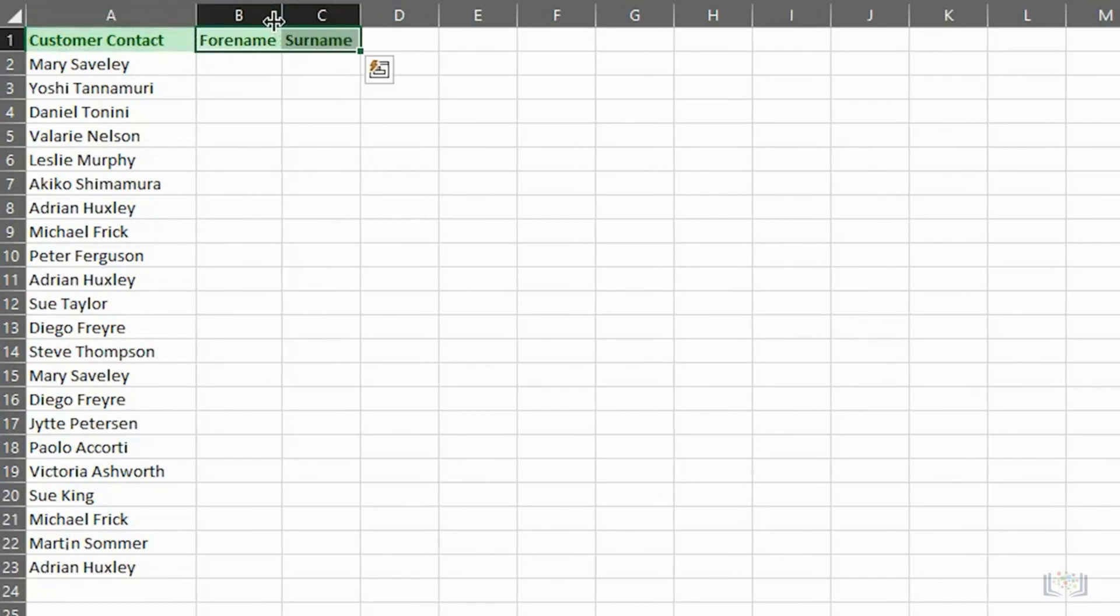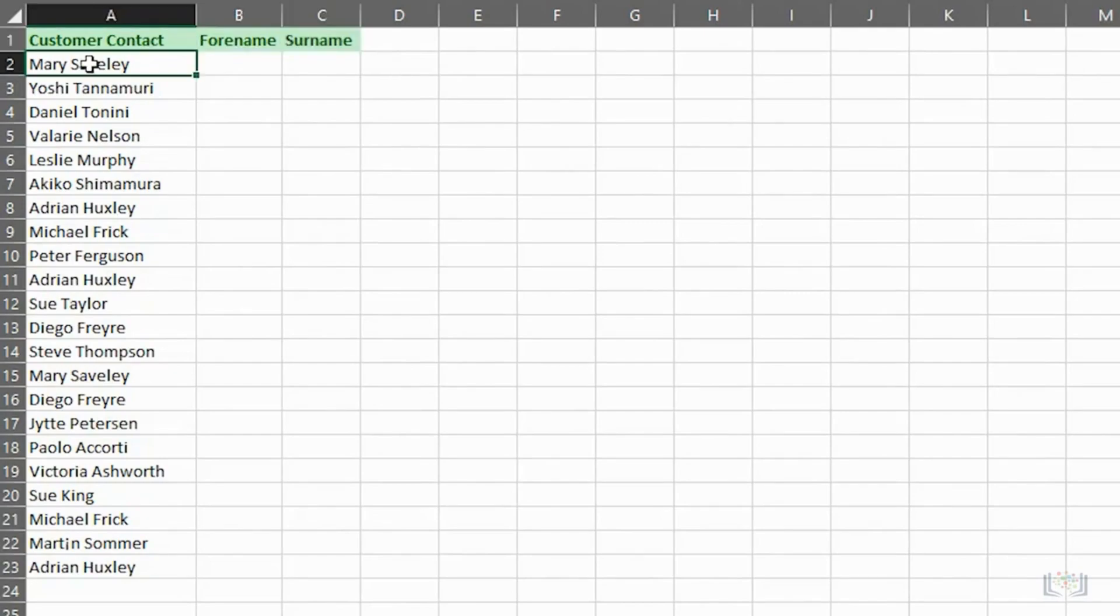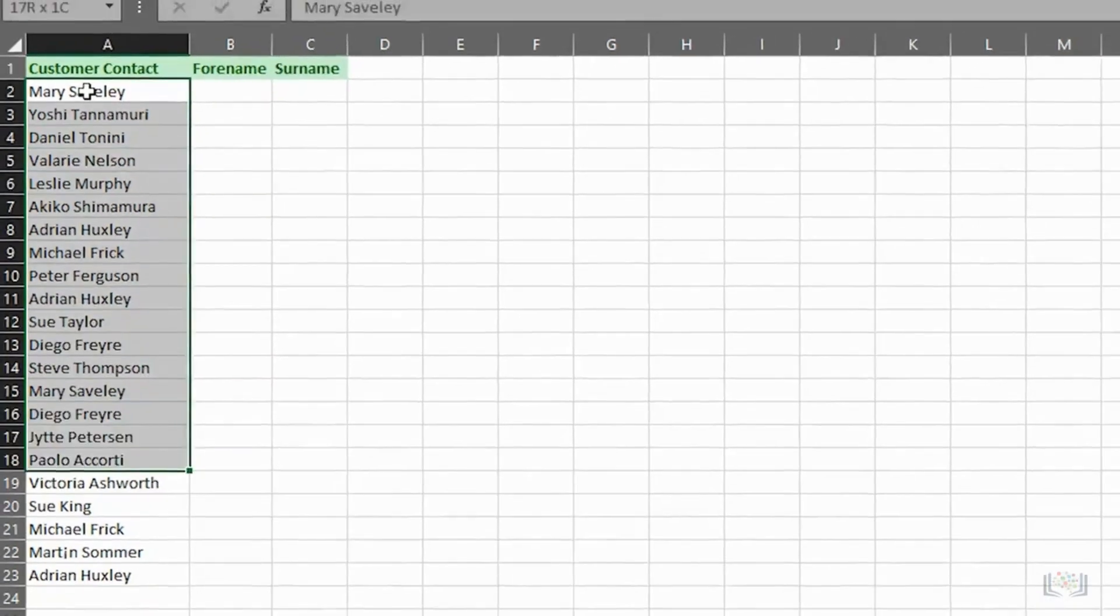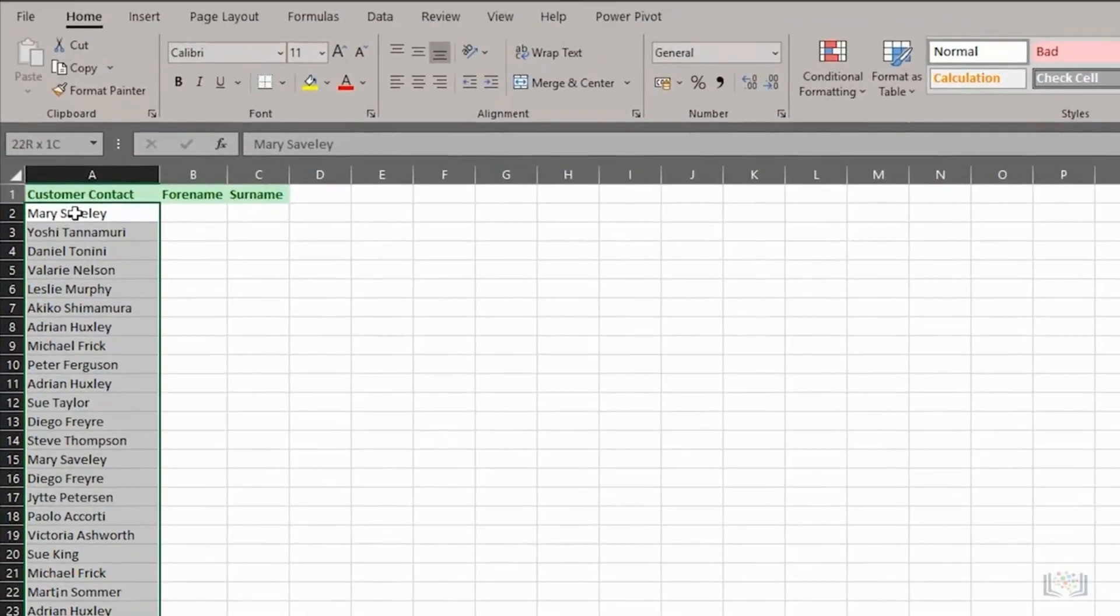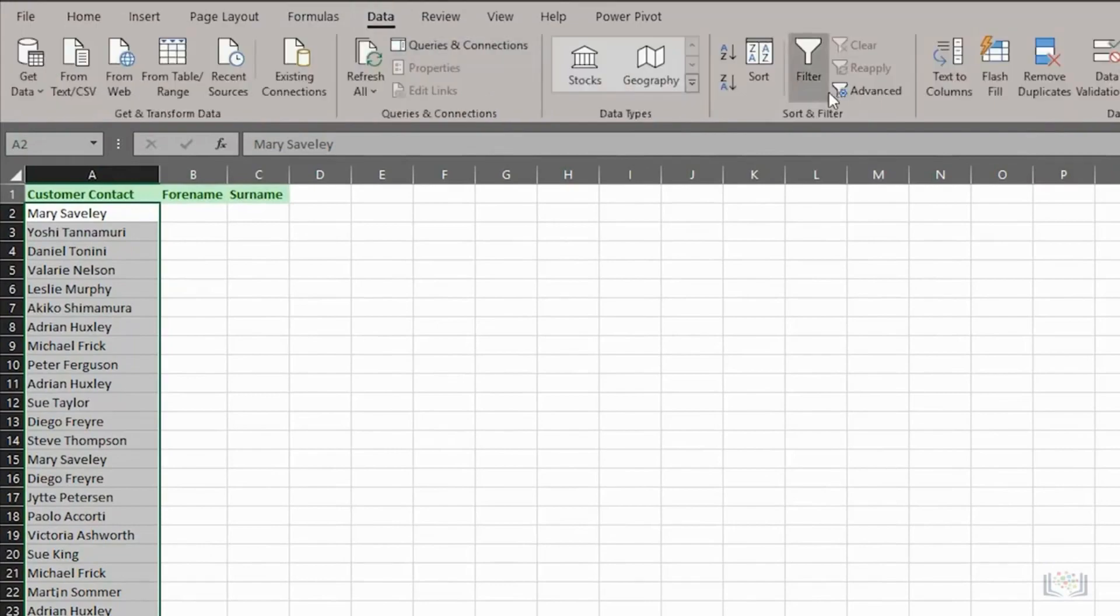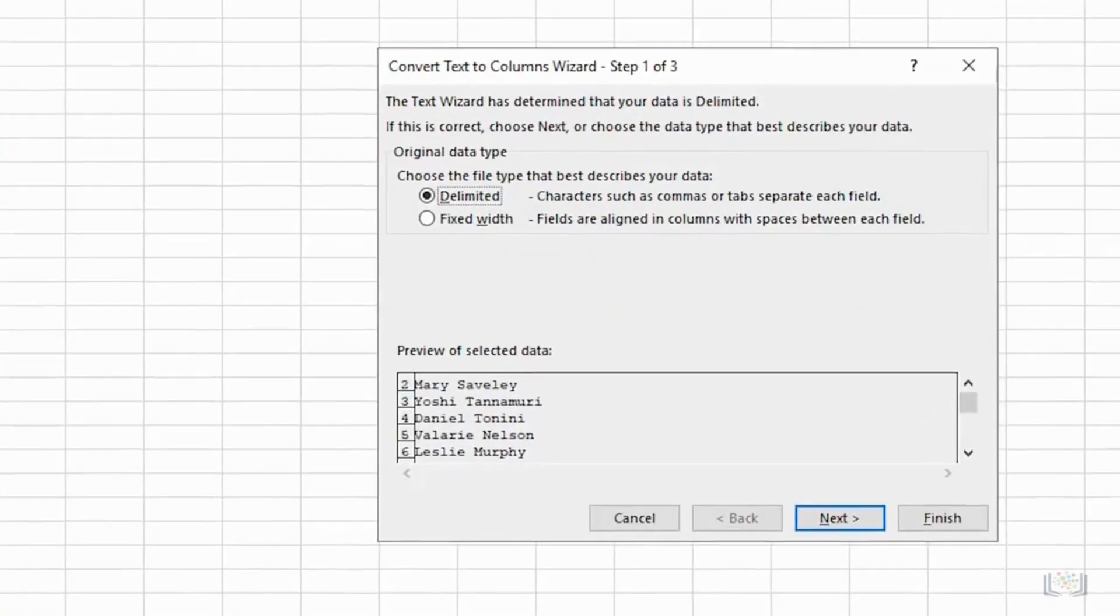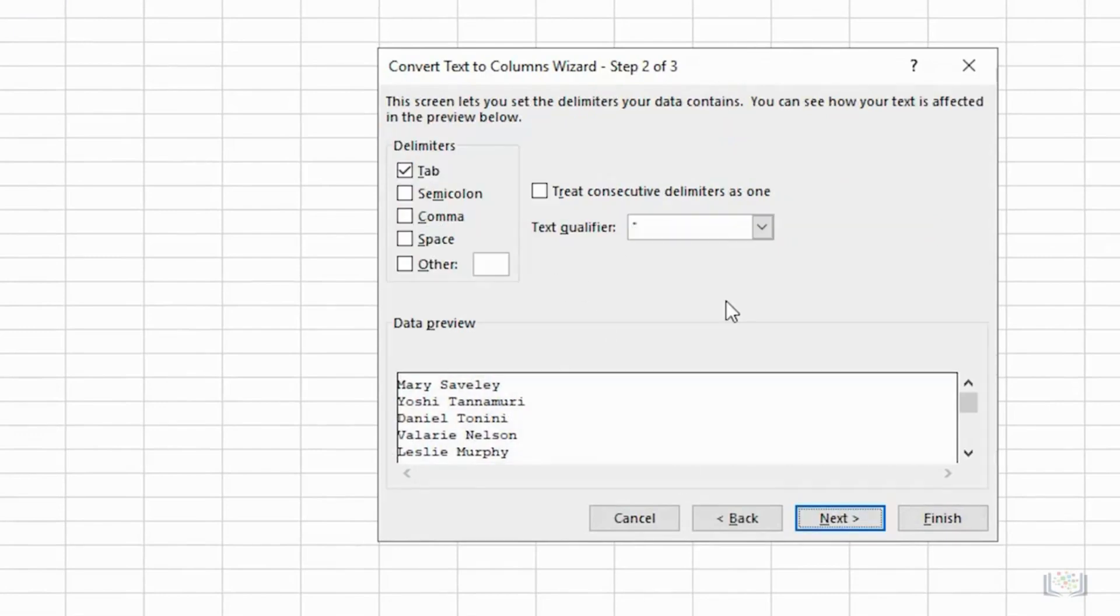If we then select the data in column A from A2 to A23, and on the Data tab click Text to Columns, a wizard is launched. On the first page of the wizard, ensure that Delimited is selected. On the second page, ensure that only Space is selected as the delimiter.